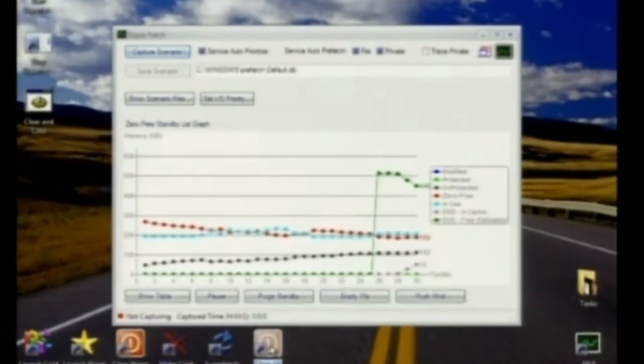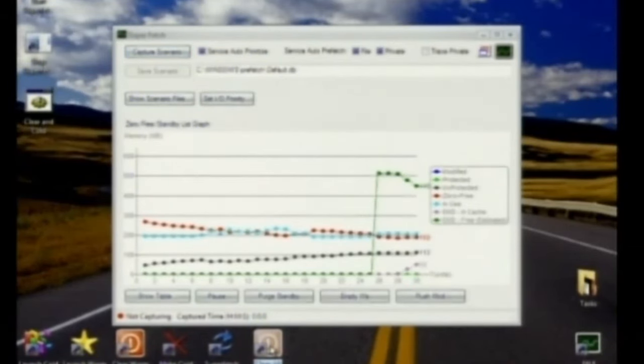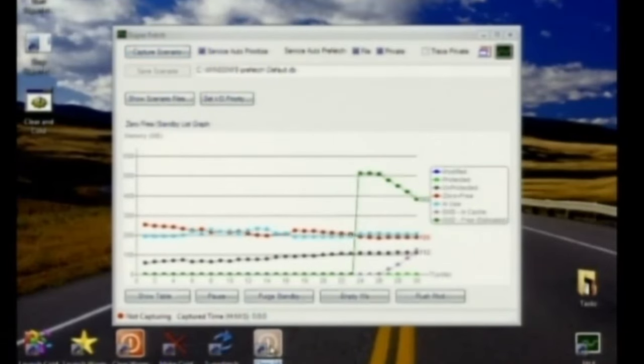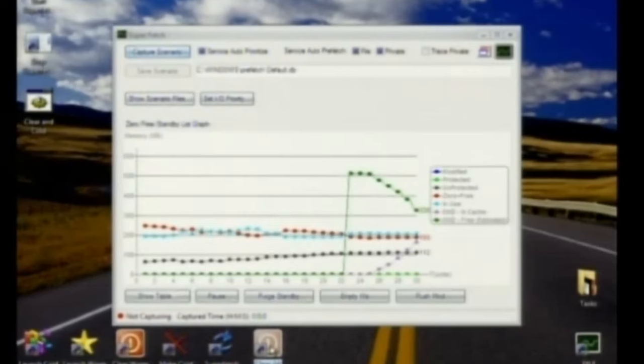And as you can see, Superfetch is just taking advantage of all of it. Now you say, oh, what if you pull it out? Will I lose data? No, you won't, because we do write through.